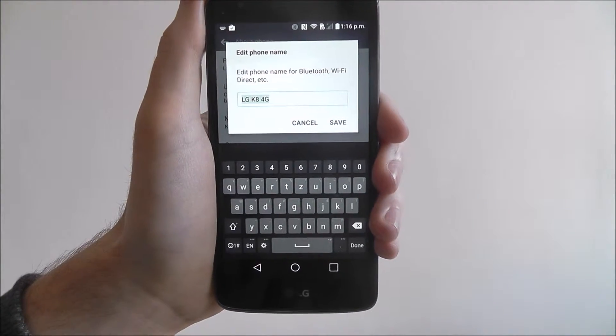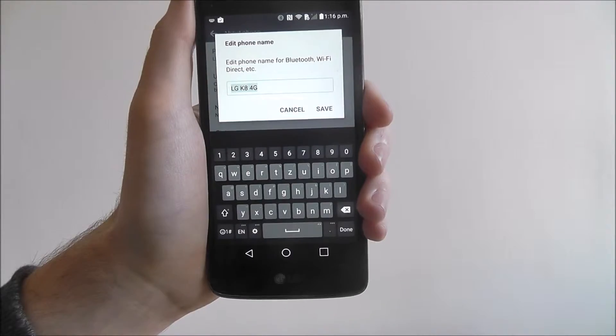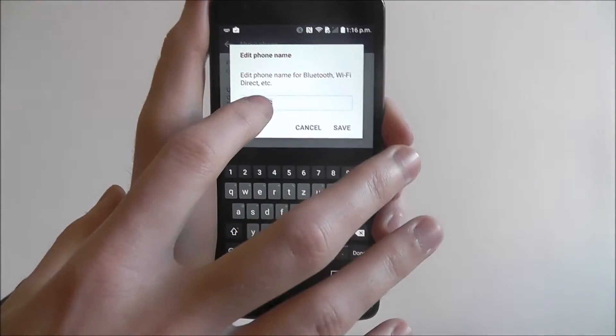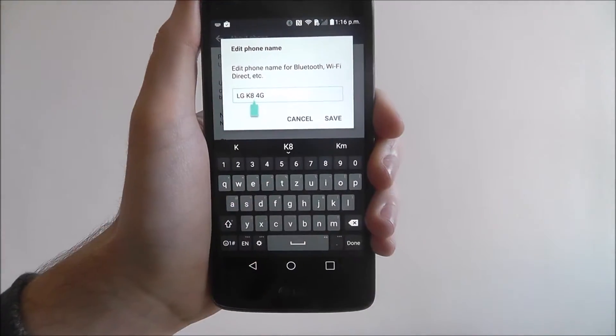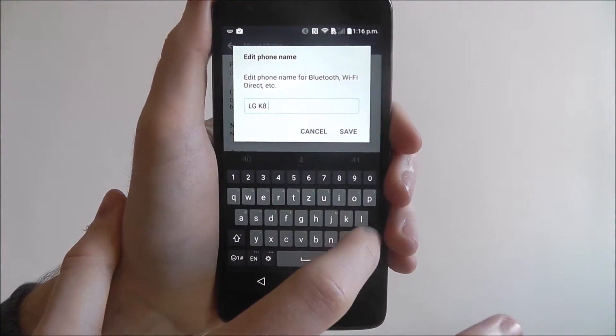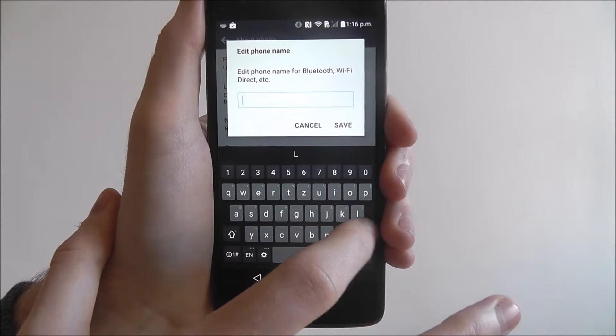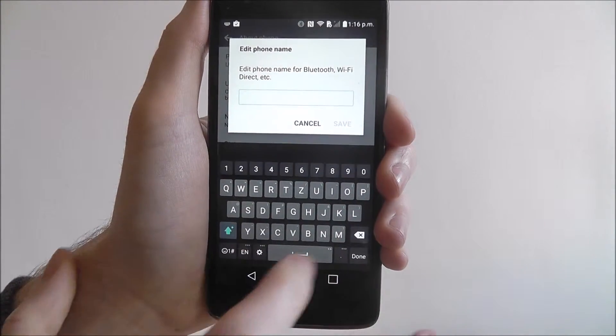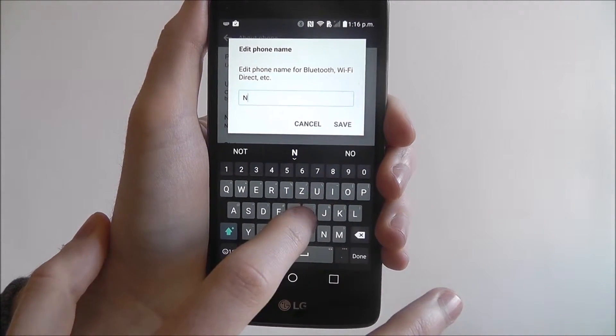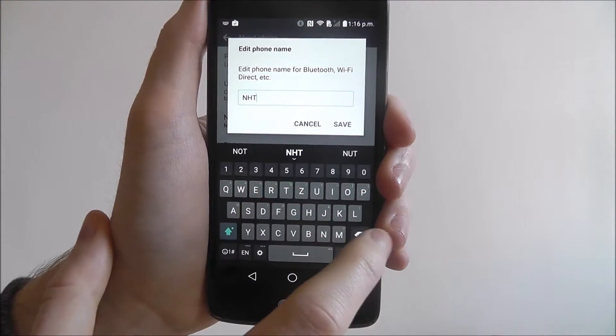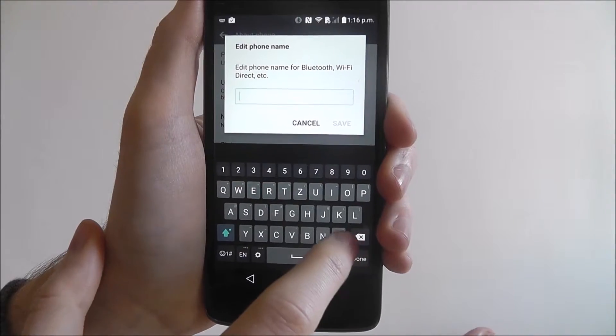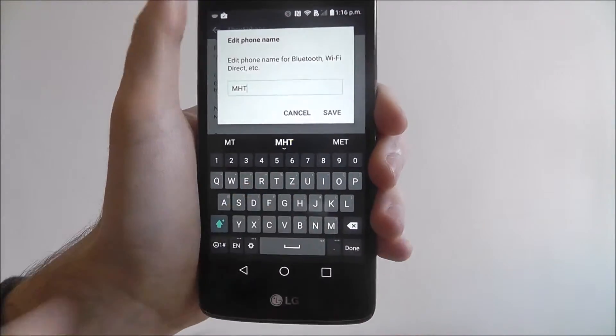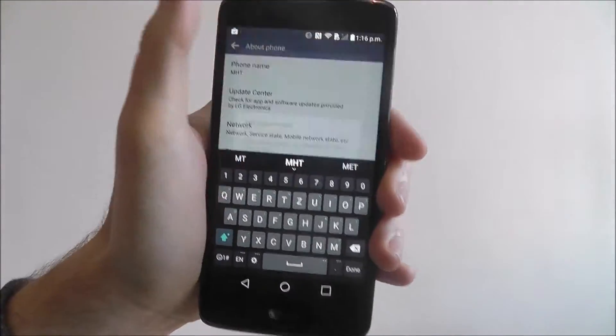Here you can edit your phone name. It says here for Bluetooth, WiFi, Direct, and more. We're just going to put something really simple for now just for the purpose of this tutorial. We'll put MHD, not NHD, MHD, and then you save it.